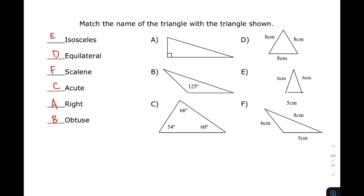I hope you learned something from this video. I will request na i-share nyo ito sa inyong Facebook or sa inyong mga friends na nangangailangan ng knowledge about classifying or the different types of triangles. Now, if you're new to my channel, don't forget to like and subscribe. At i-hit na rin yung bell button for you to be updated sa ating latest uploads. Again, I am Teacher Gon. Maraming maraming salamat. Bye-bye.